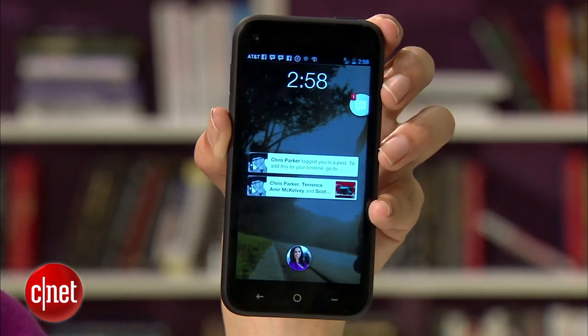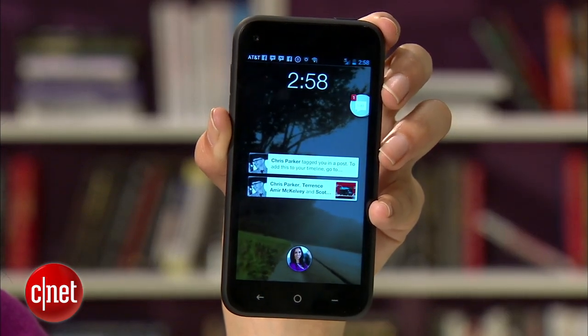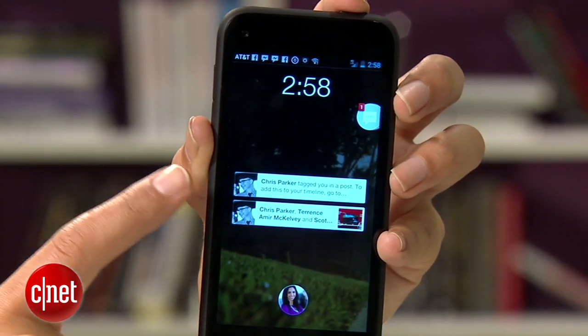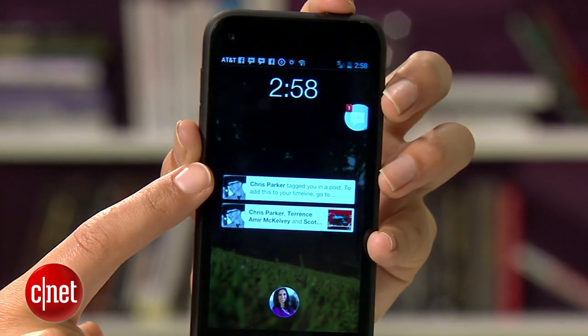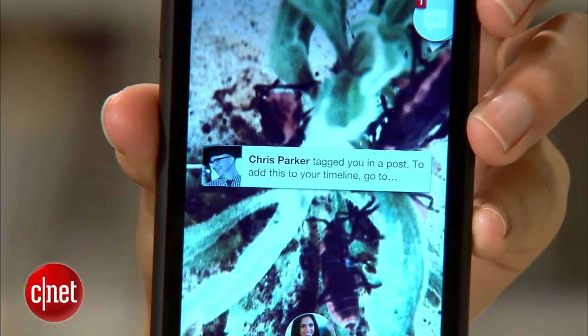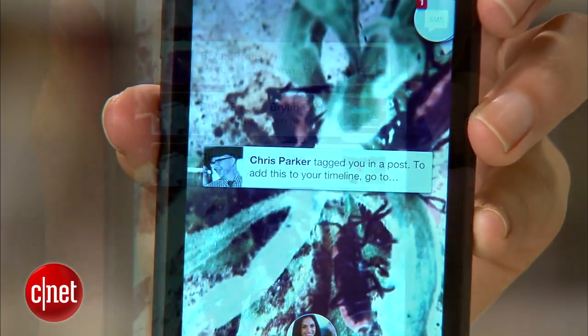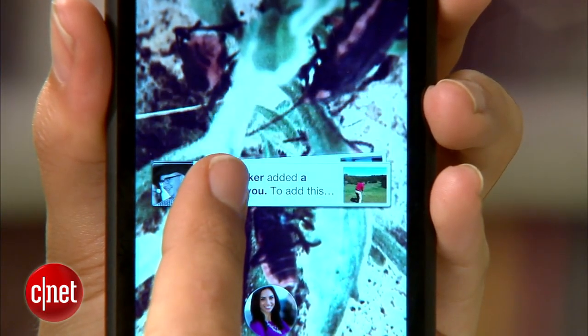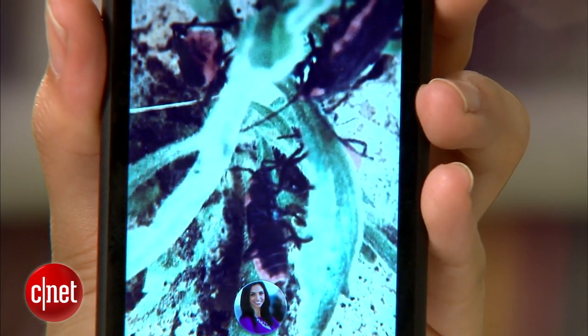With Facebook Home comes a new set of gestures you'll use to navigate the system. Let's start at the main screen, the cover feed. When you wake your phone up, notifications will be stacked here. You can swipe away a notification like this, or if you have a bunch, tap and hold one, then swipe them all away.